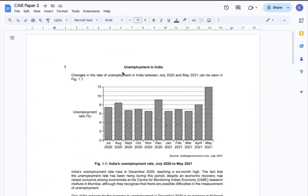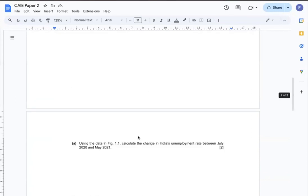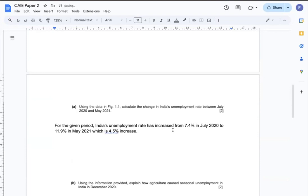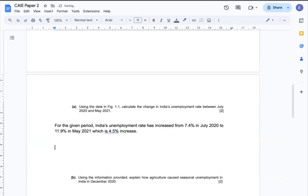If I check the data for July and May, I can say that for the given period, India's unemployment rate has increased from 7.4 in July 2020 to 11.9 in May 2021, which is a 4.5% increase.